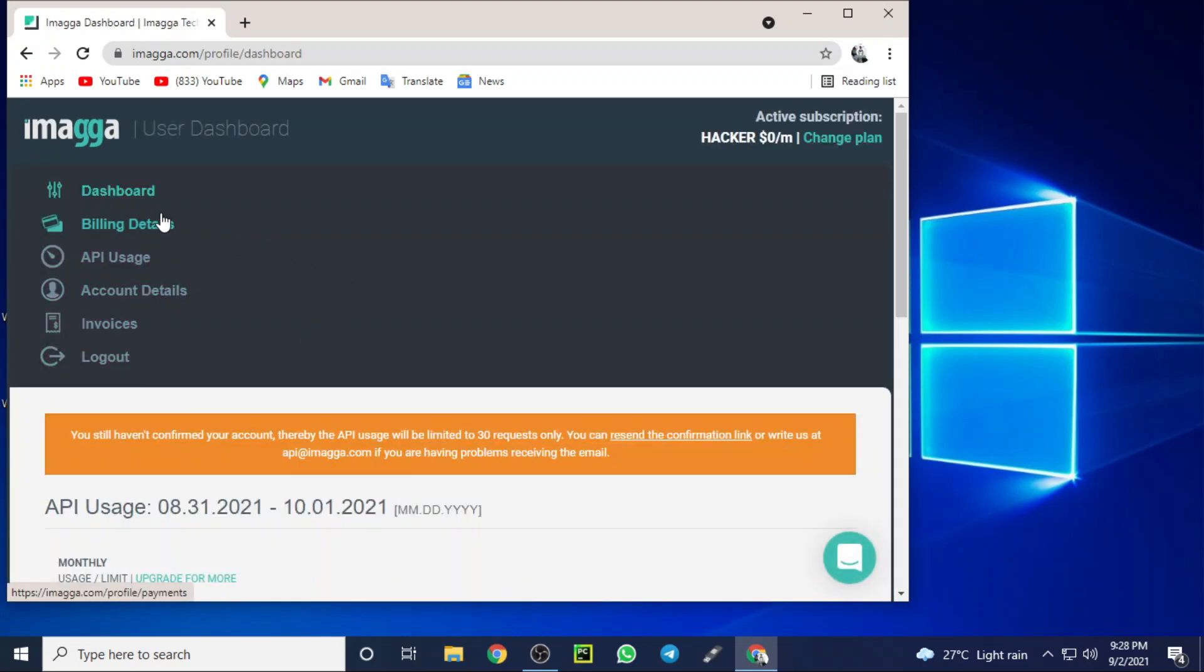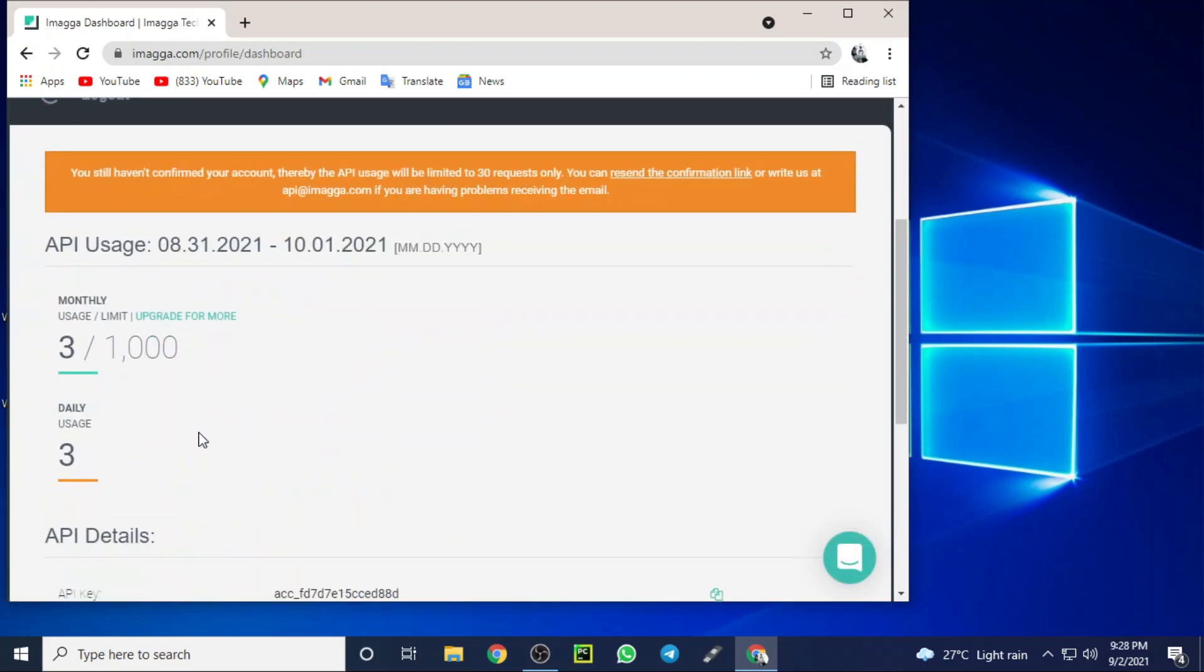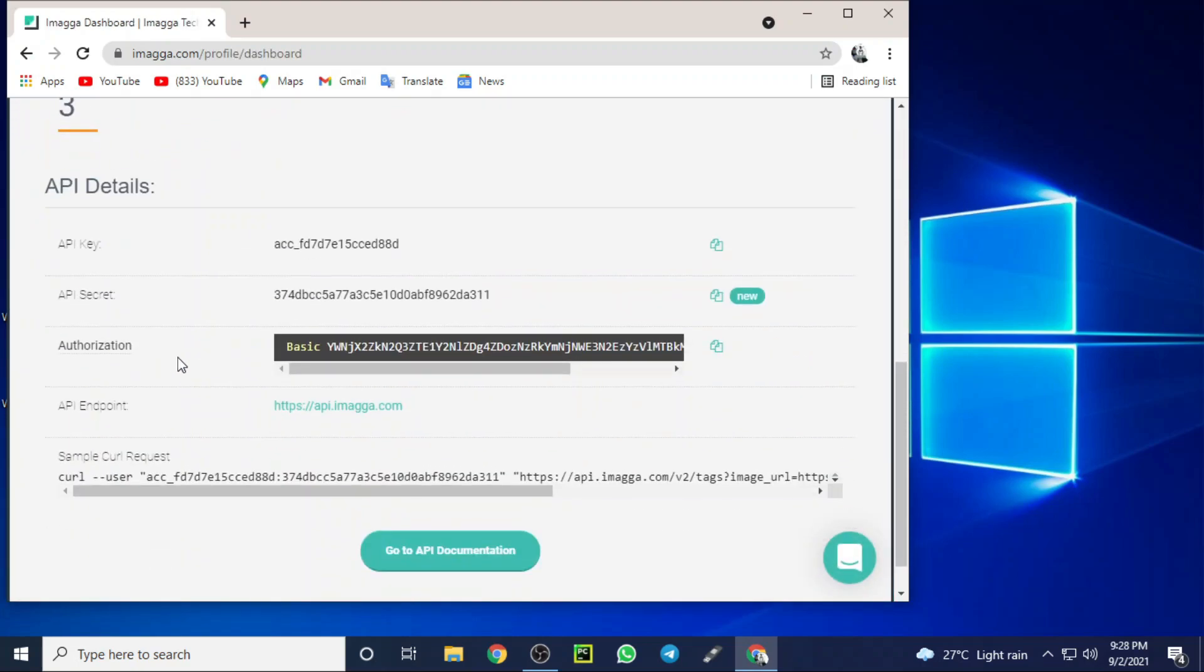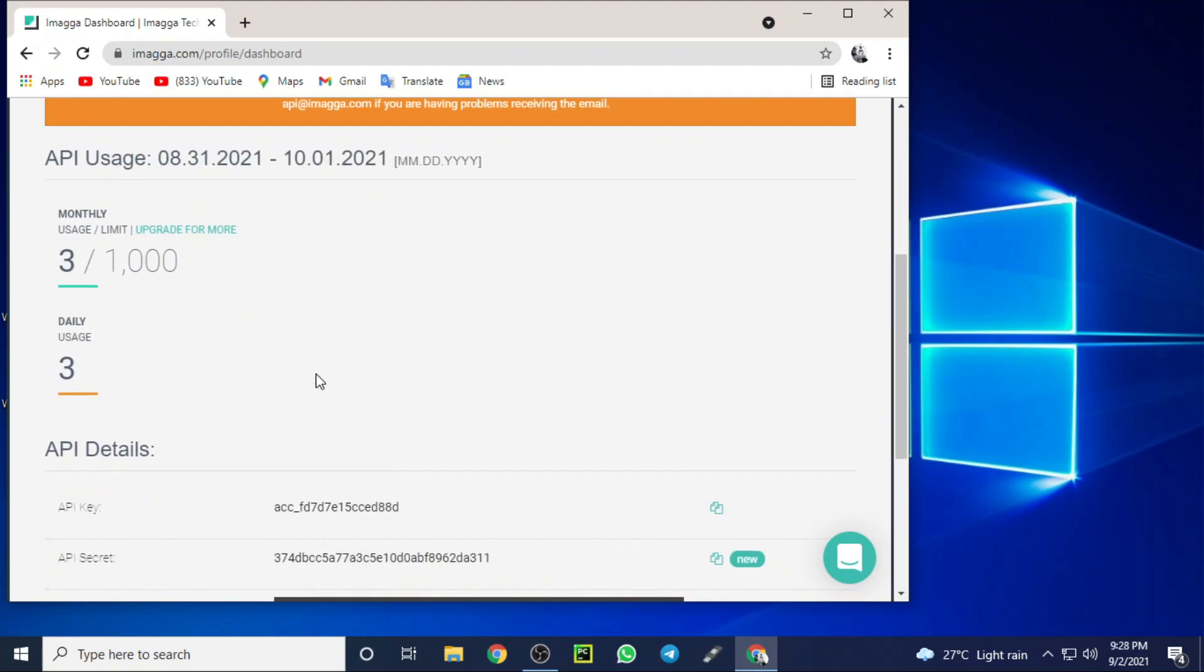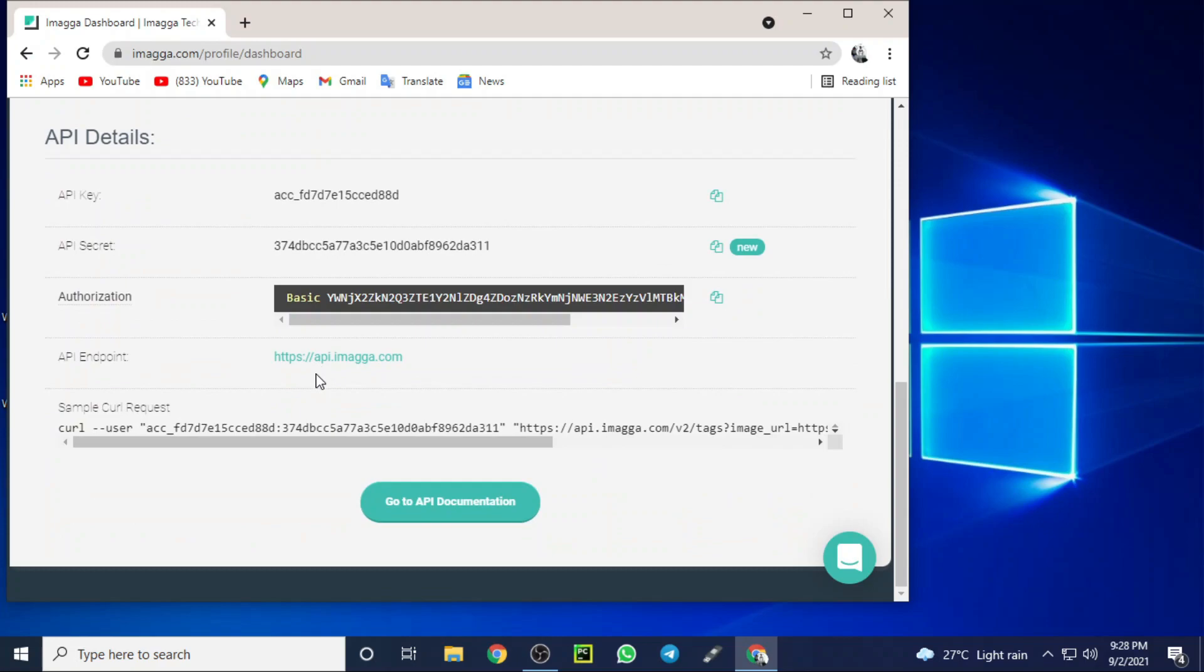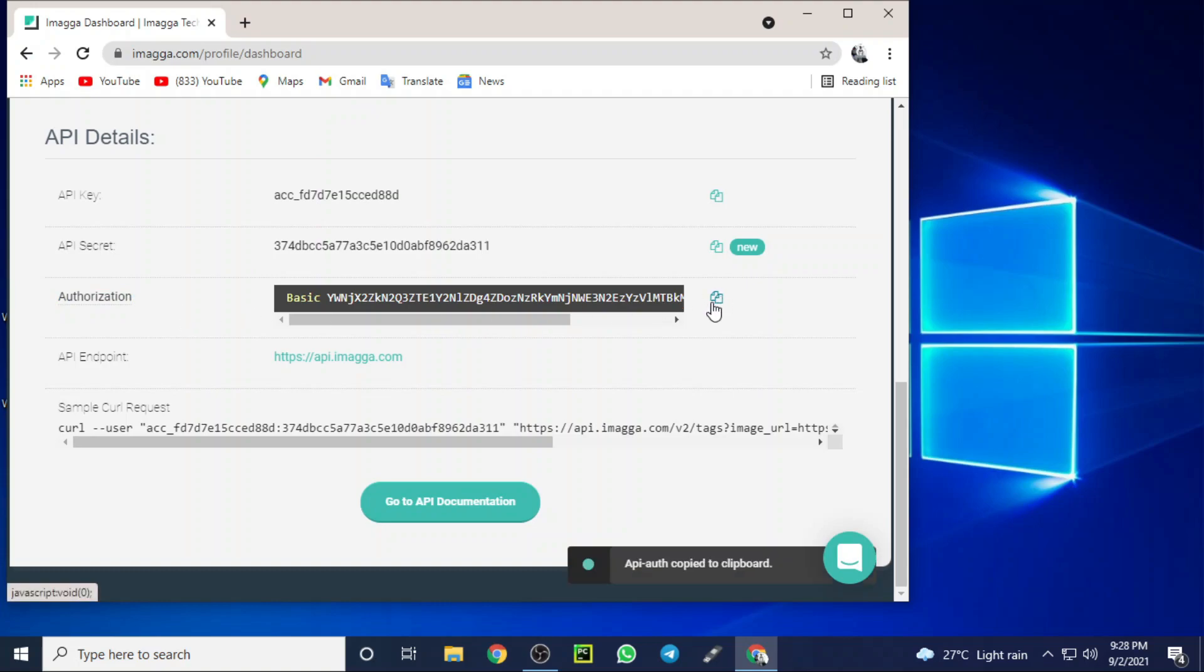Then you can see your authorization key here. We need this key. This key is very important to get access to this cloud. This authorization key is part of our today's program, so we need to copy this and paste it in our program.